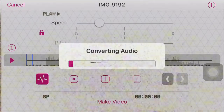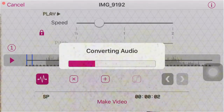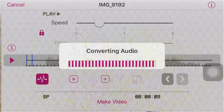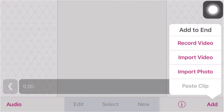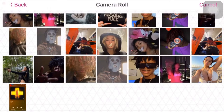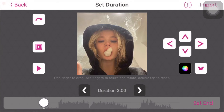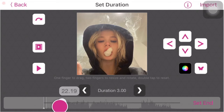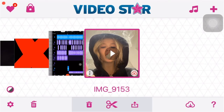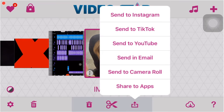After you finish doing that, click make video. Once you're done converting, it's going to ask you to import as record video, import video, or import photo. Click import photo and select a random photo. Move the playhead all the way to the end and click set end. Then import it. After it's done, click this X, then click this right here, and send it to the camera roll.